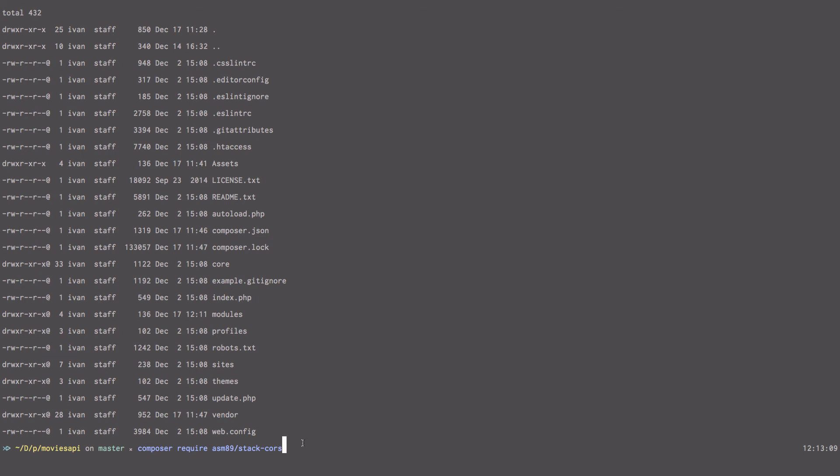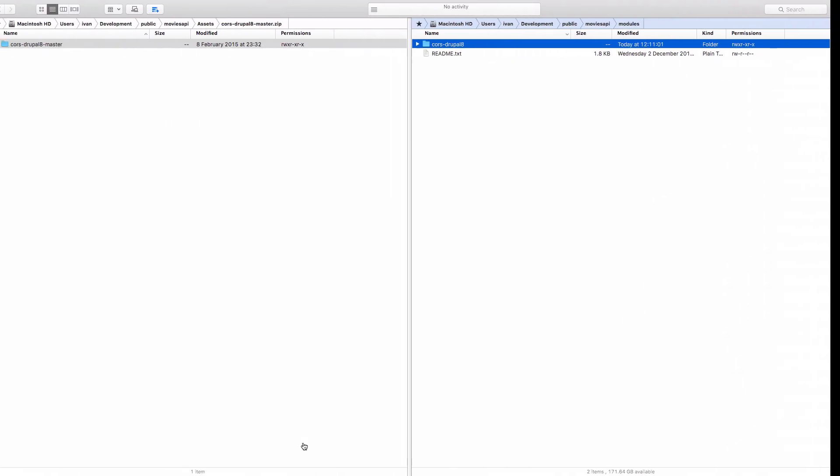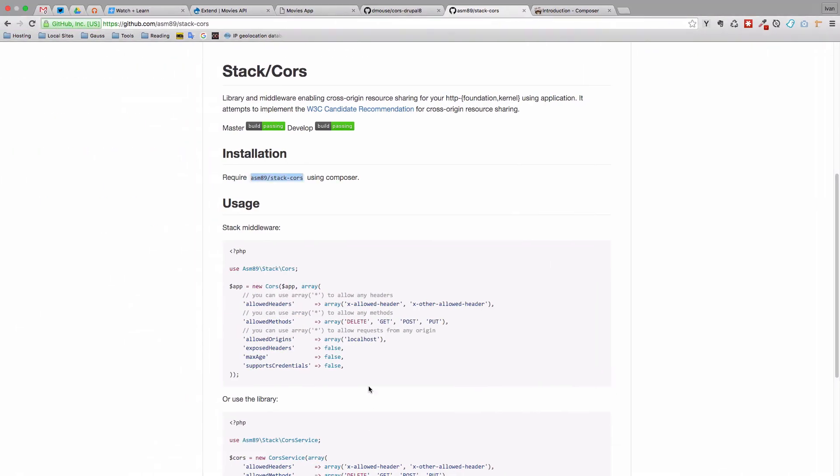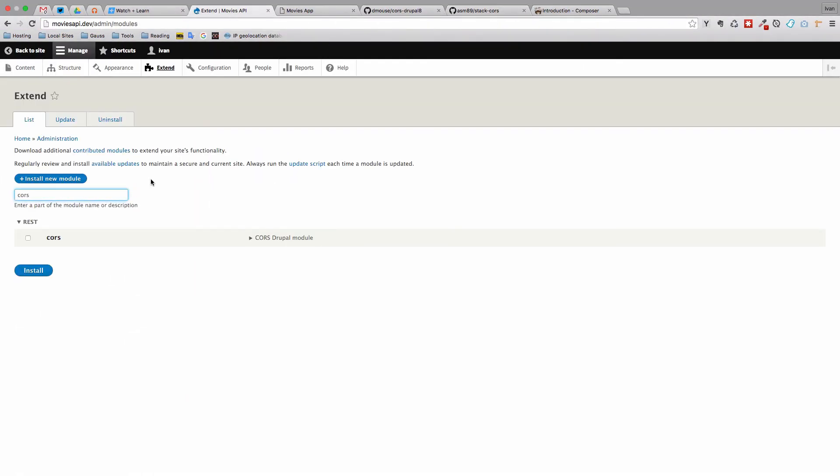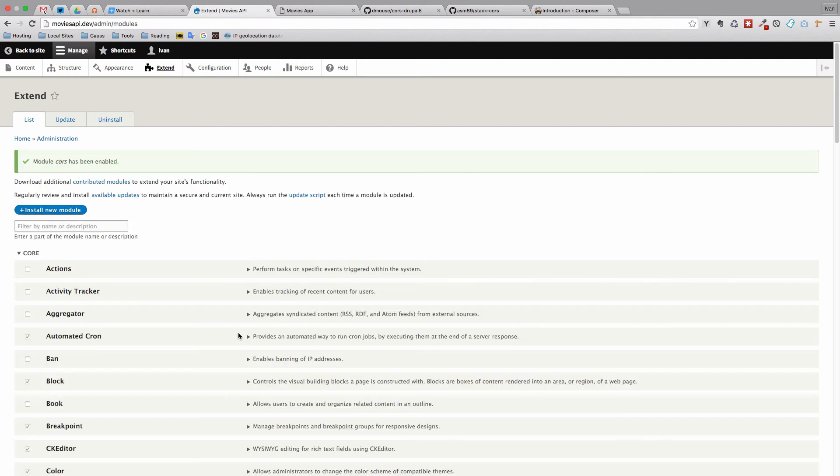Once that is done, you can then just go to your Drupal installation, click CORS, and click install. Okay, so the CORS module is now enabled.